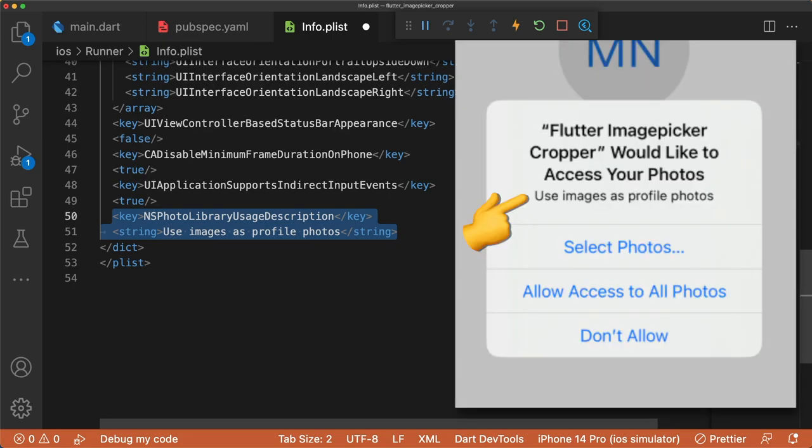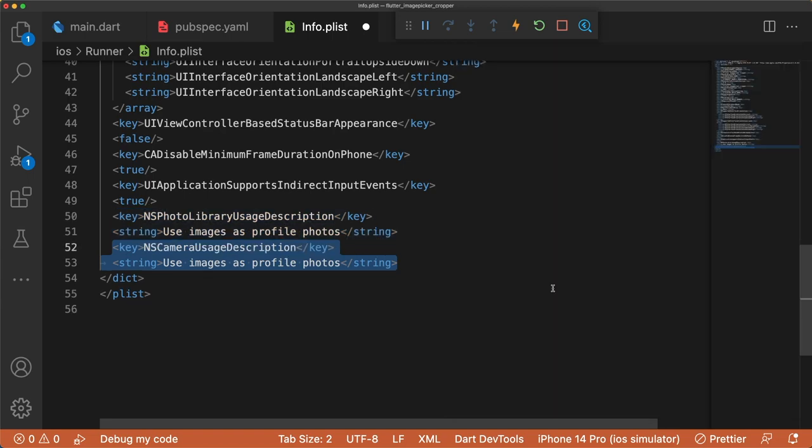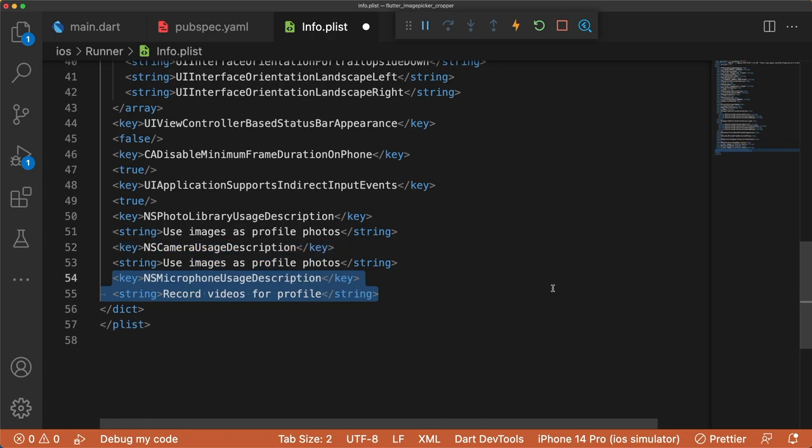The string is the explanation that gets shown to the user when access is requested. Next is NSCameraUsageDescription for accessing the device's camera. This is for taking photos and videos. And last is NSMicrophoneUsageDescription for microphone access during video recordings. You can add or remove keys based on what your app needs.